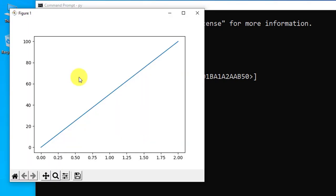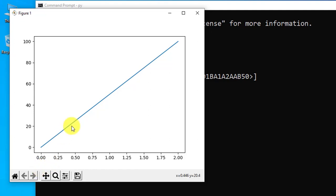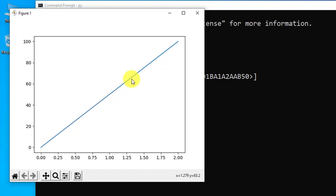Here you can see the line is visible from x values 0 to 2 and y values 0 to 100. It has displayed. Move the cursor and you can see the x and y coordinates here. You can see them changing.